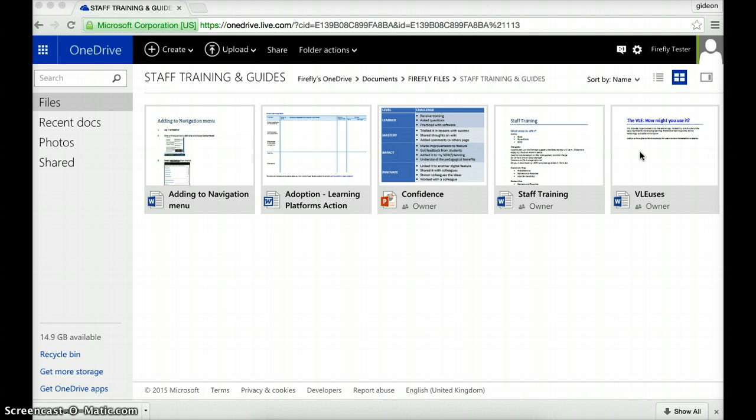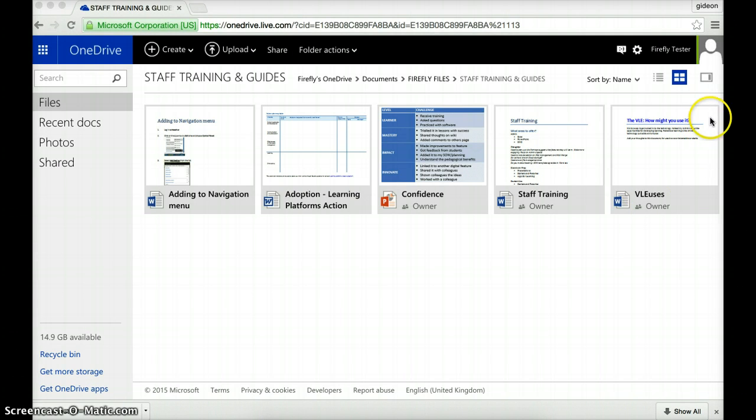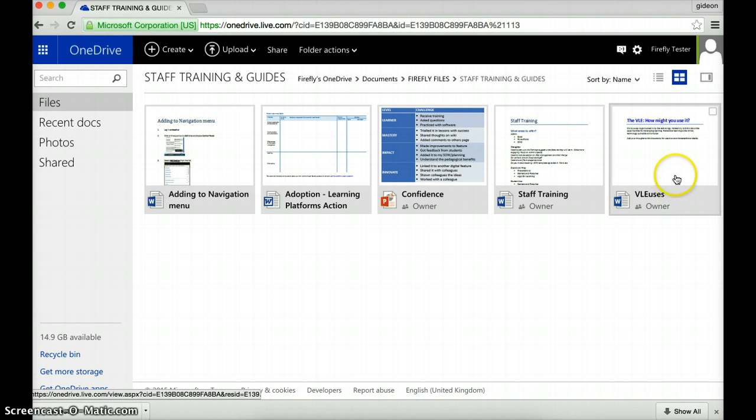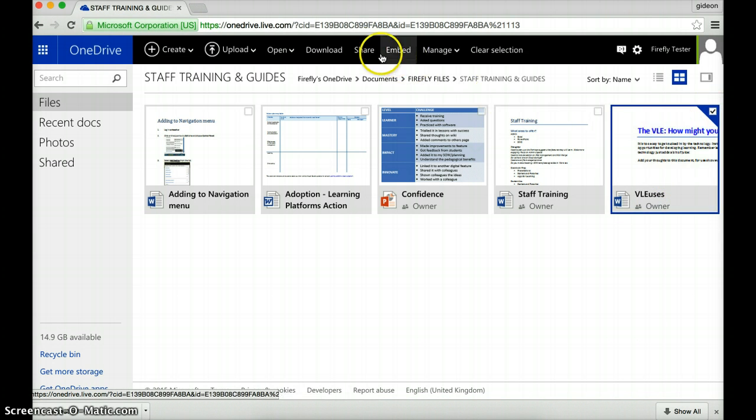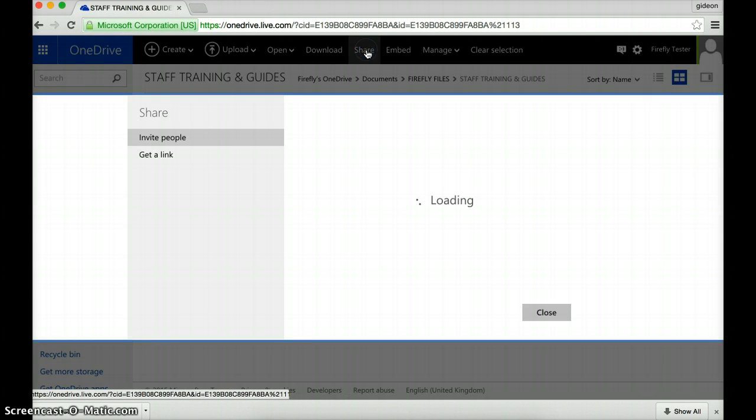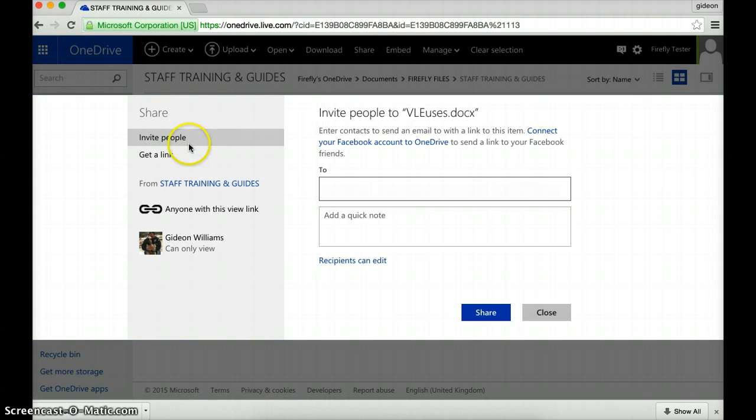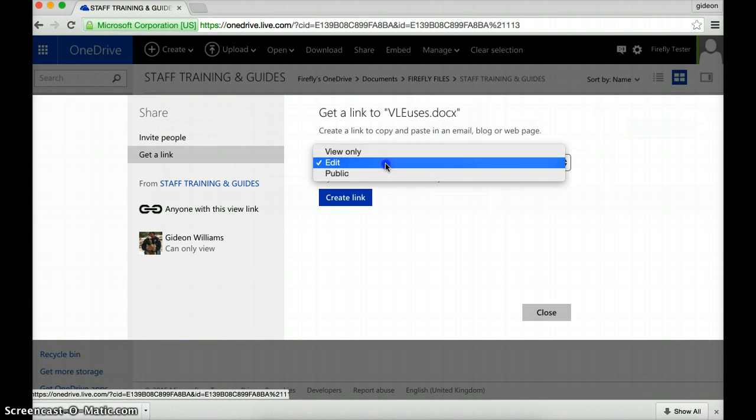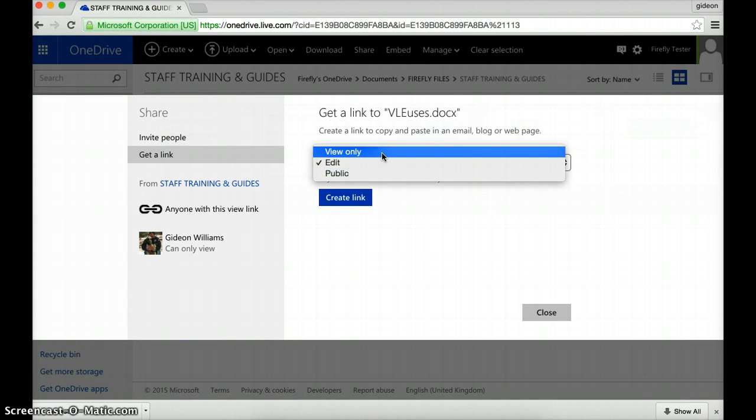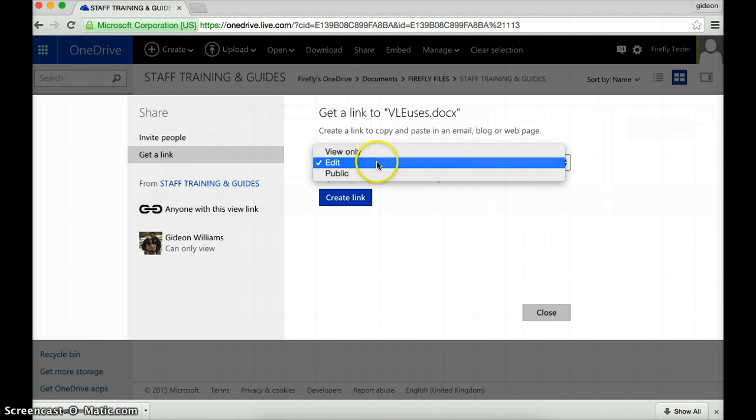So, as we've seen before, we need to share this. And we do that by simply moving our mouse over the file, clicking on the rectangle, and then going to share, as we do before, getting the link. And here is the difference. Rather than going to view only, I want to go to edit.